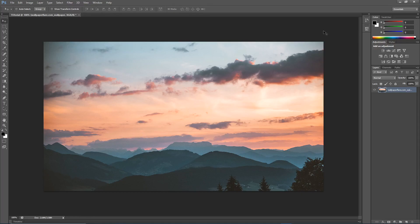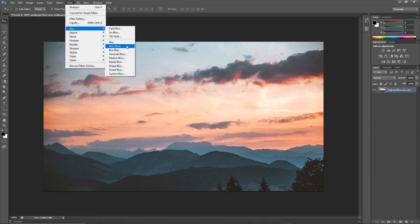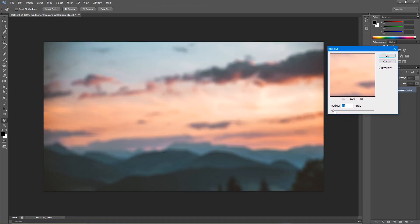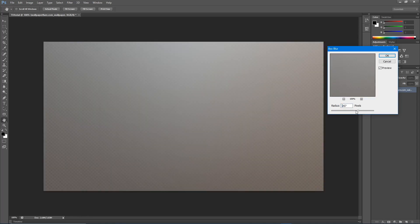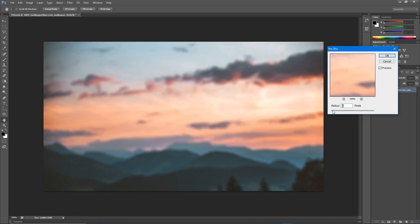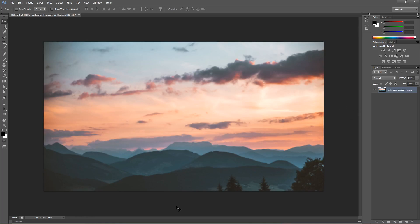Now go to Filter > Sharpen > Sharpen — you can see the trees are sharper and it looks good. If you want to blur it, go to Filter > Blur > Box Blur. It can get really blurry, so type in the number you want or use the scroll to bring it down — I'll bring it to 2 and hit OK. And that's really it for image adjustments.